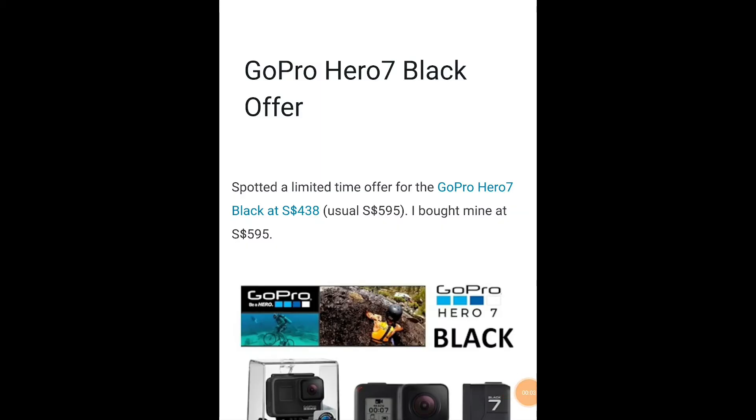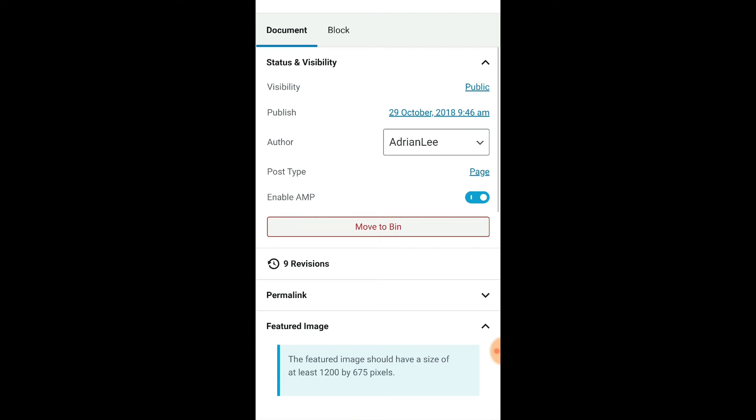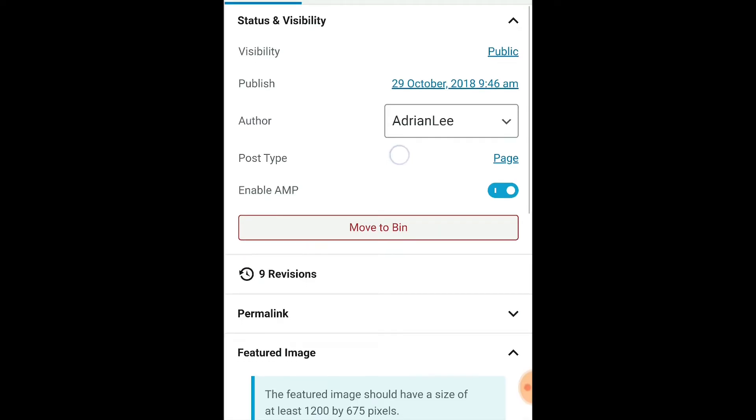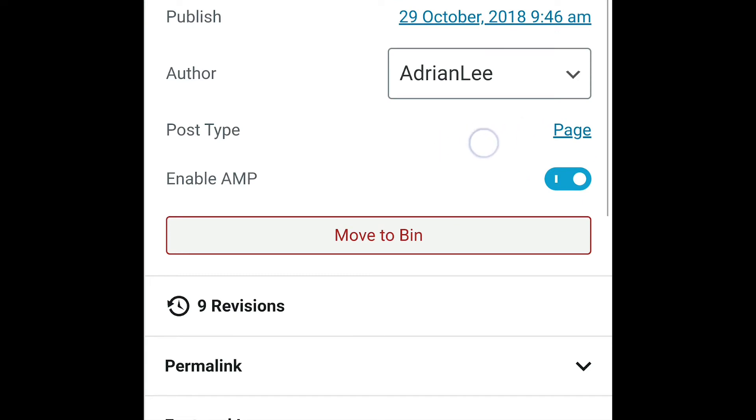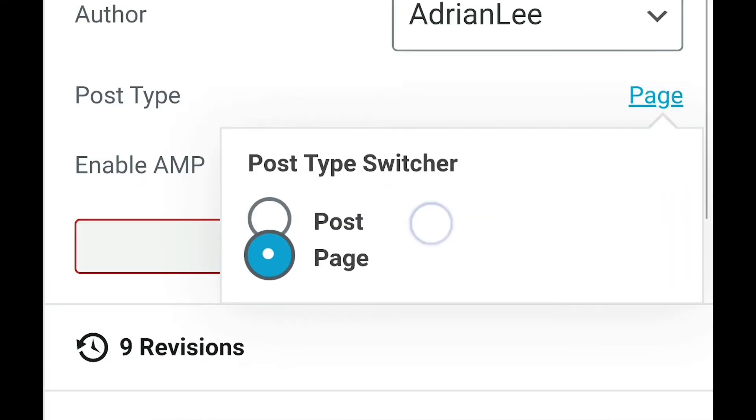Now I'm back inside the page. When I click on edit, I can see a new option called page over here. If I tap on page, I will see two options, post or page. Let's switch to post.